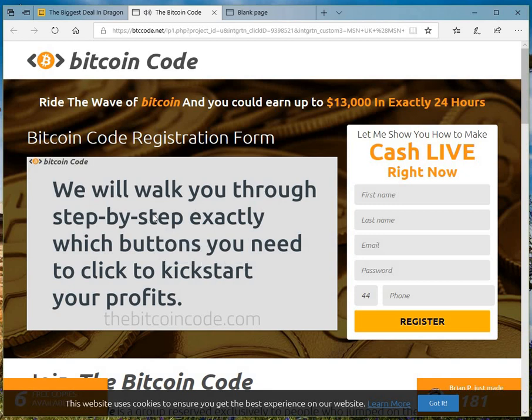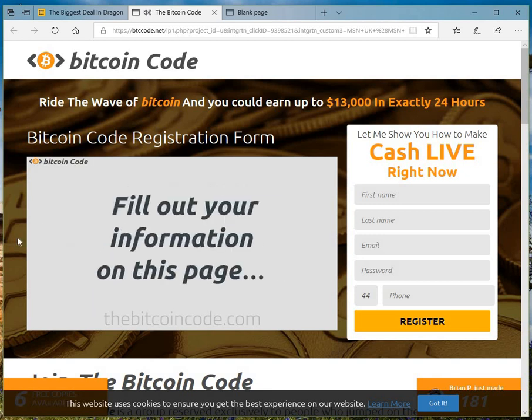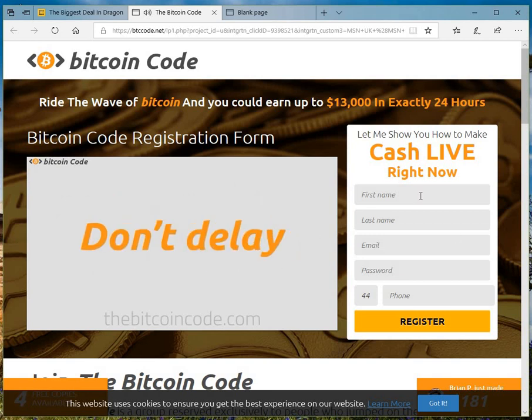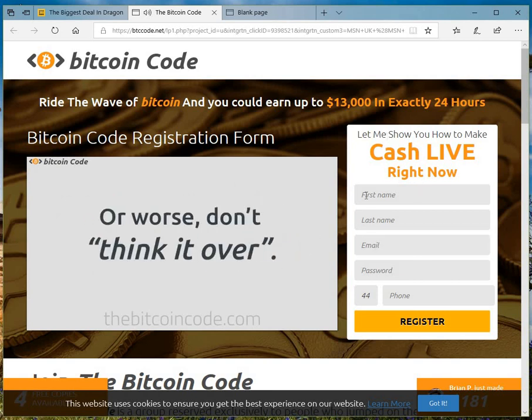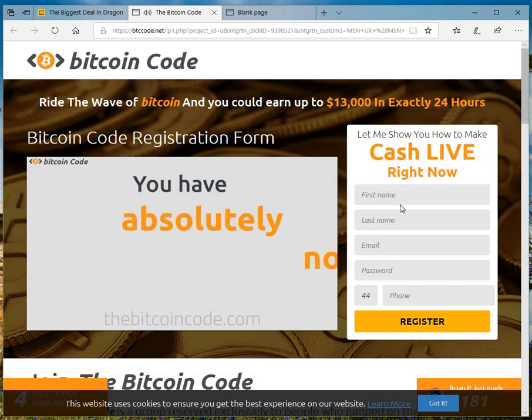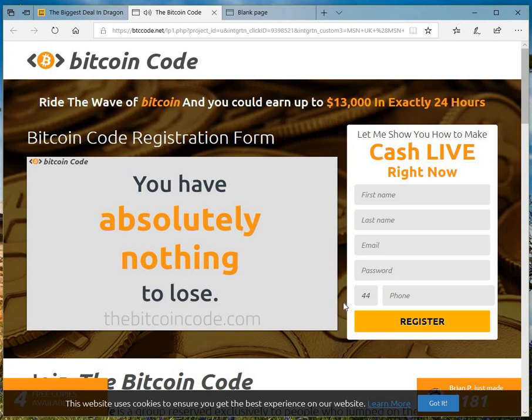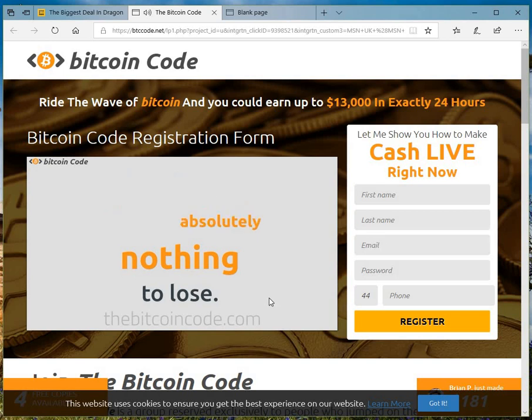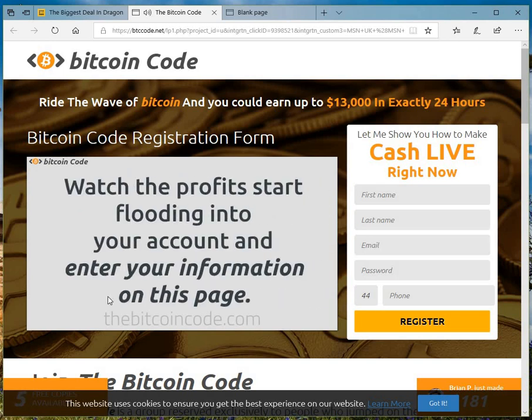Do you need to click to kickstart your profits? Fill out the information on this page. Don't delay. Or worse, don't think it over. You have absolutely nothing to lose. Watch the profits start flooding into your account. Don't fall for it.